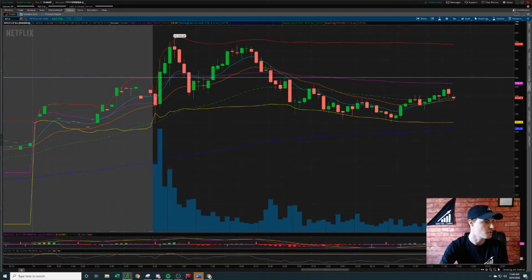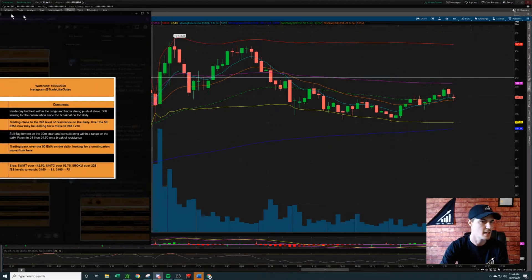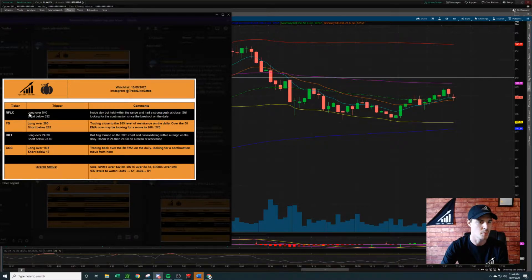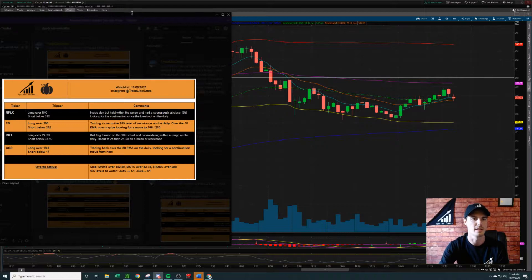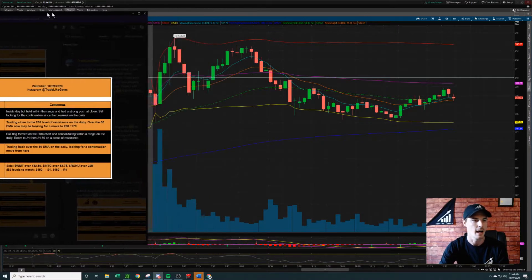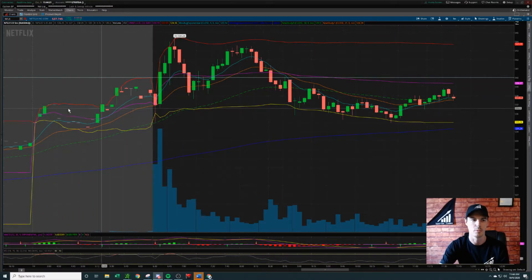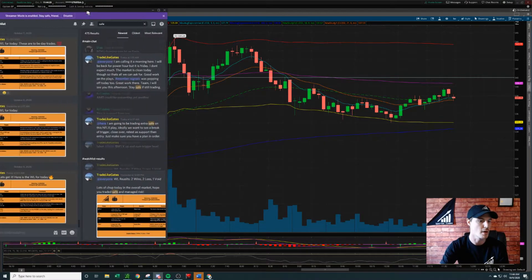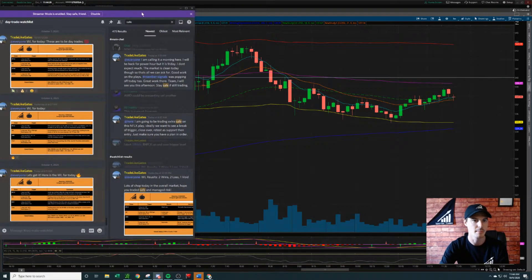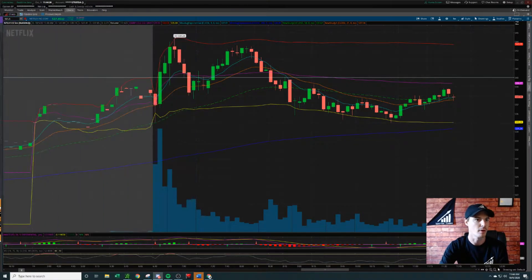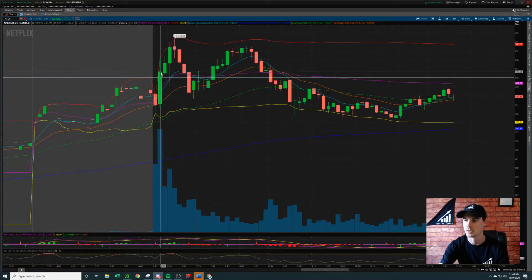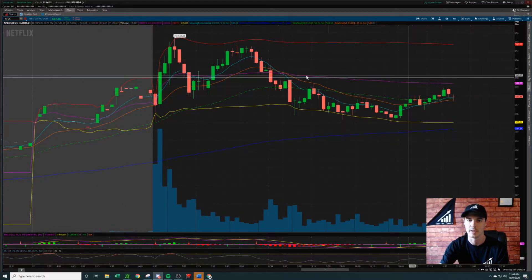I'm going to show you on my Discord server where I posted this. Netflix was a long over 540. This is our Halloween-themed watchlist — it's October. A long over 540 was posted this morning at 6:11 AM, that's pre-market here on the west coast Pacific time. So we wait for that five-minute candle to close over the 540 price point.